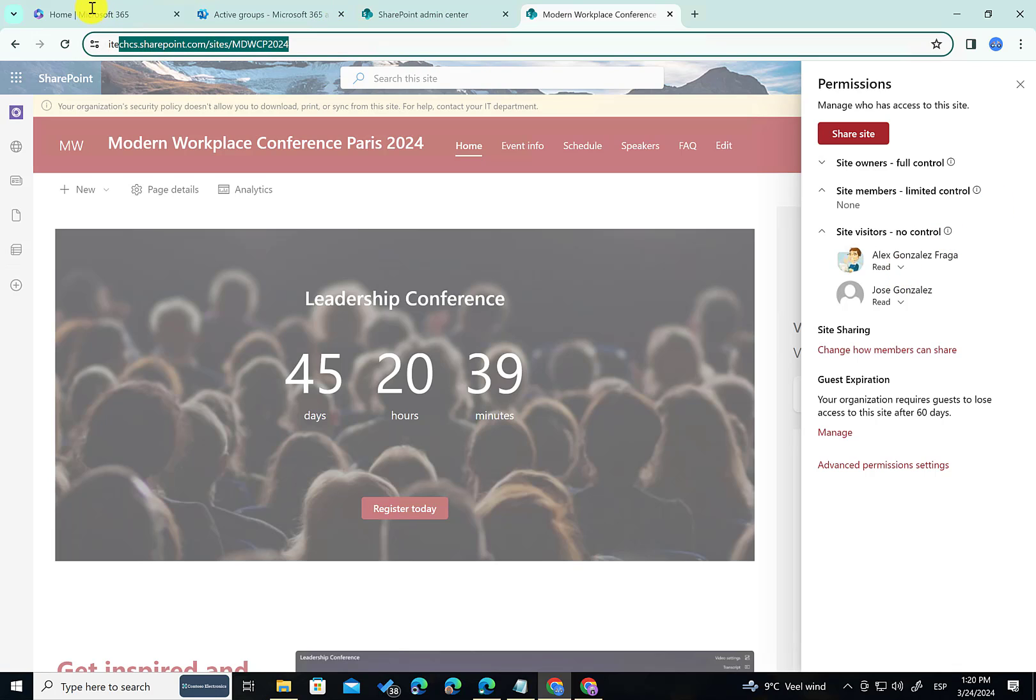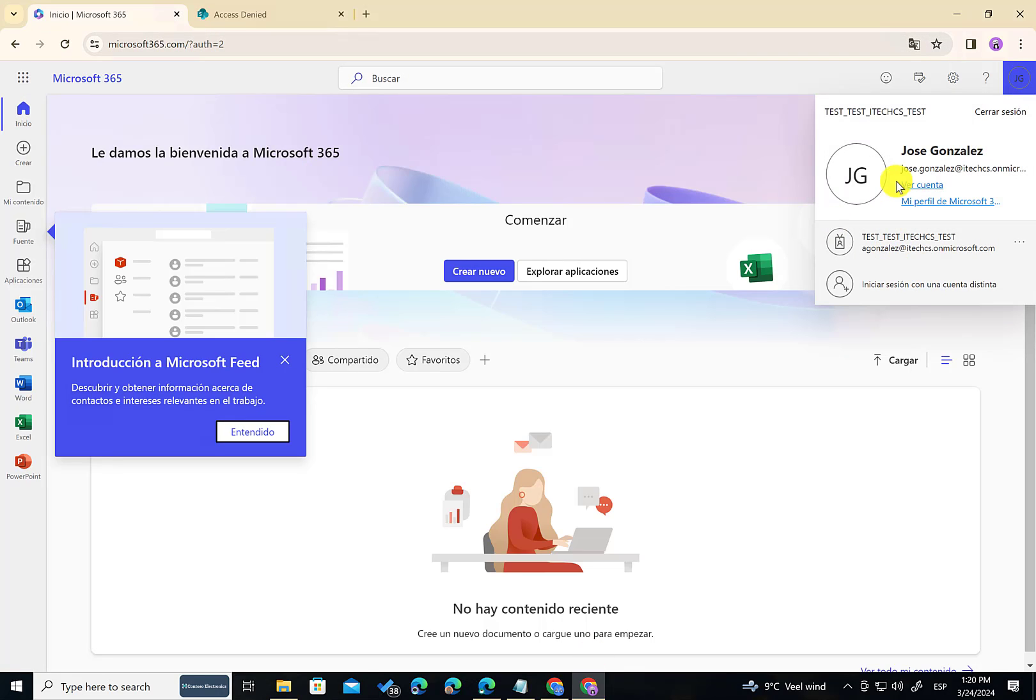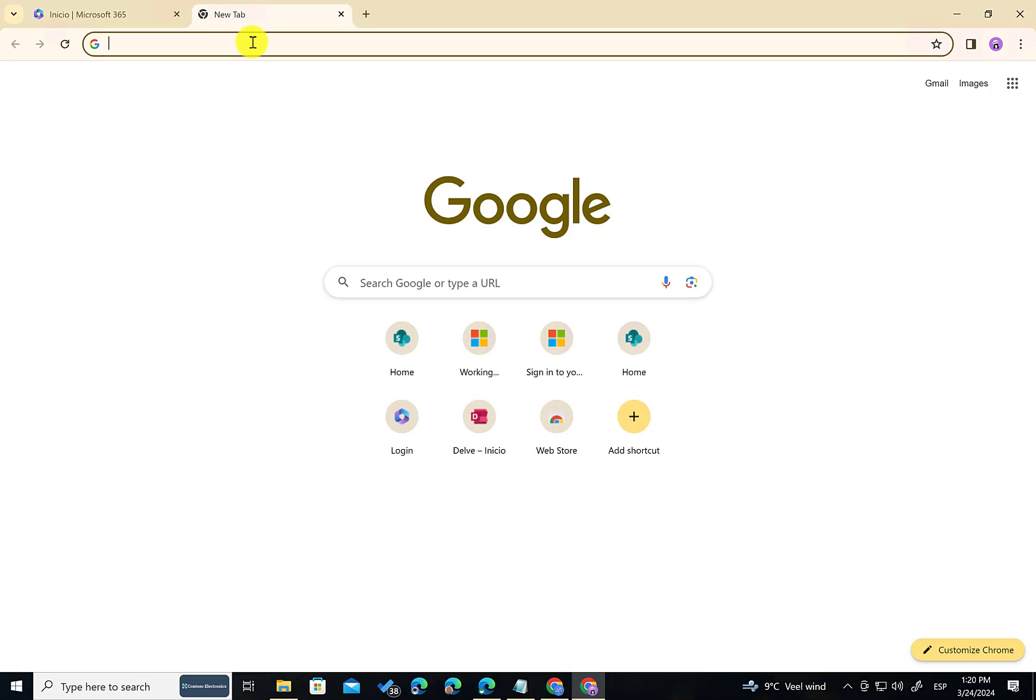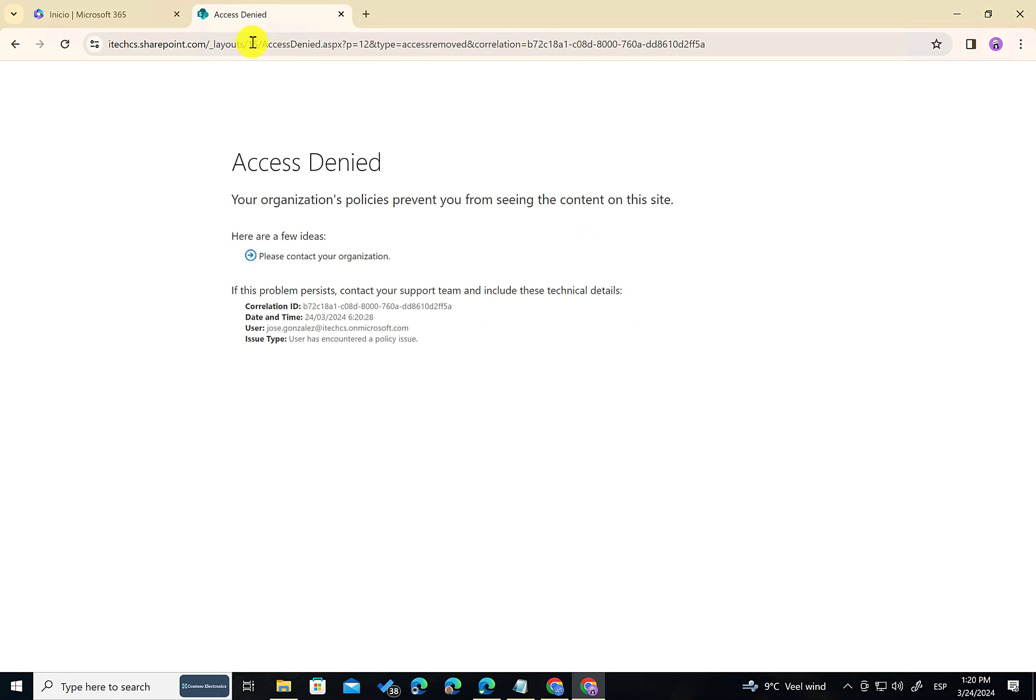Let's review that. So I'm going to copy this site address in here. I'm going to another session. As you can see here this is the session of Jose Gonzalez. And I'm going to open a new tab in the browser. I'm going to paste the site address and Jose should have access to this site. Boom. As you can see here it is working as expected. Alex is getting this message access denied. There are policies in place that are preventing you from accessing or seeing content on this site. So it works as expected.